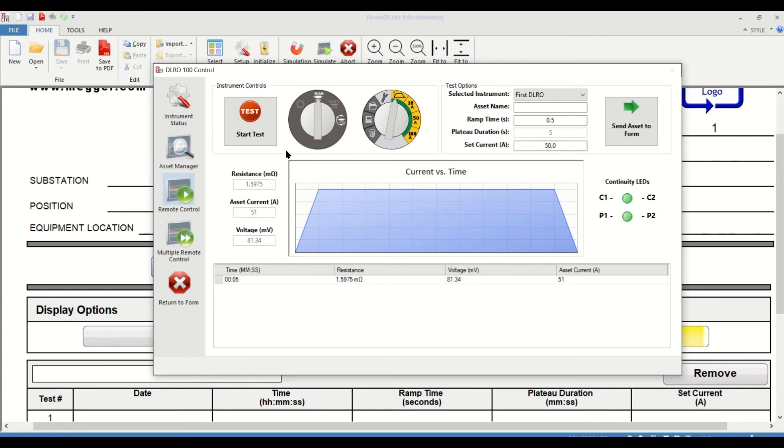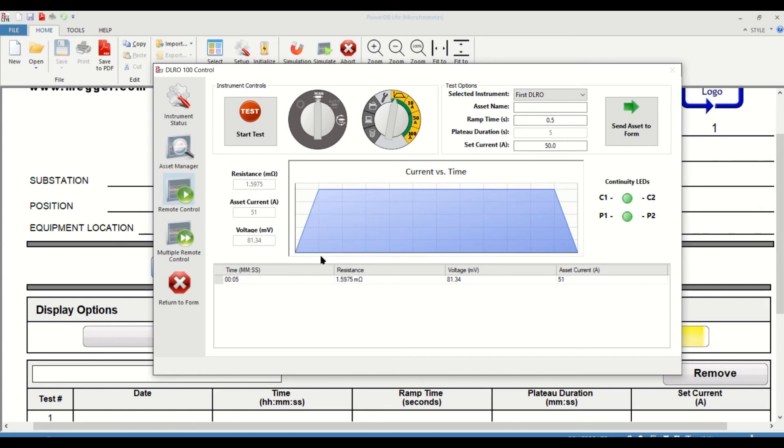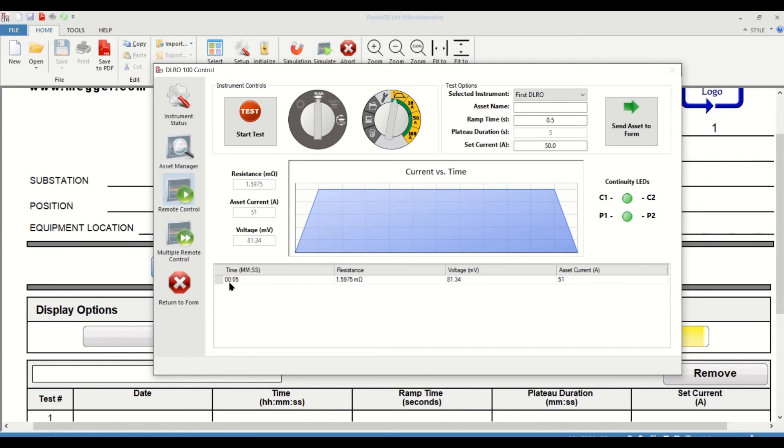You can see that a resistance of 1.5975 milliohms was measured after injecting 51 amps and after a voltage drop of 81.34 millivolts was encountered across the test object. You can see the ramp that's representative of a 0.5 second ramp. Then you can see a 5 second plateau and then a 0.5 second ramp back to zero. This magnitude would be about 50 amps. You can see that the plateau duration and the time matches, and the resistance value is documented here with the voltage and the current.